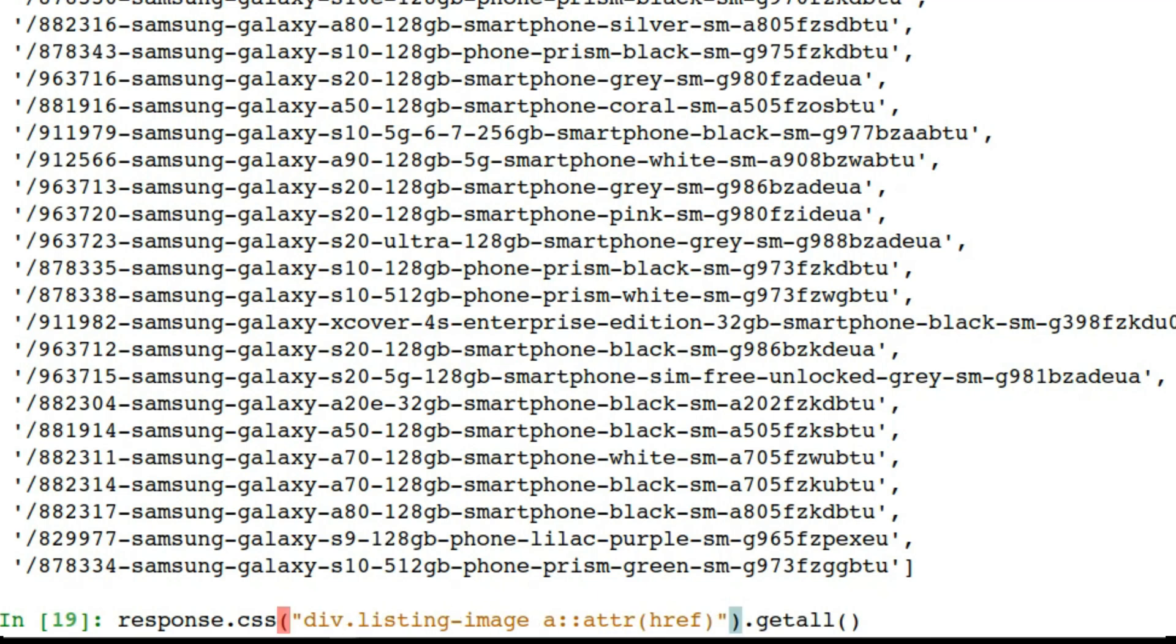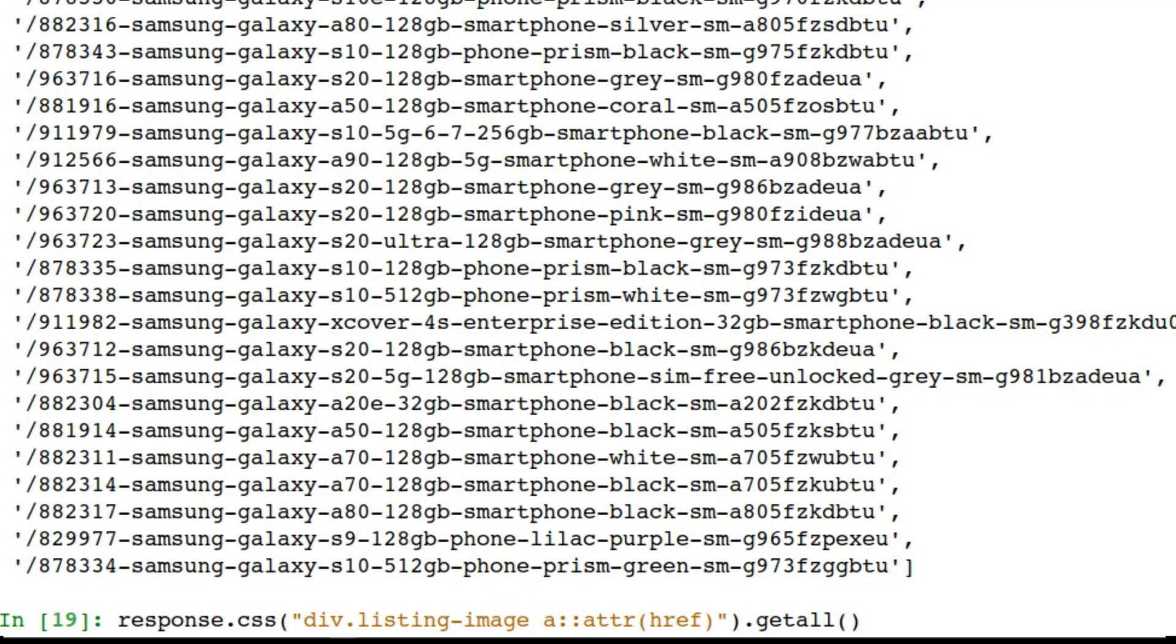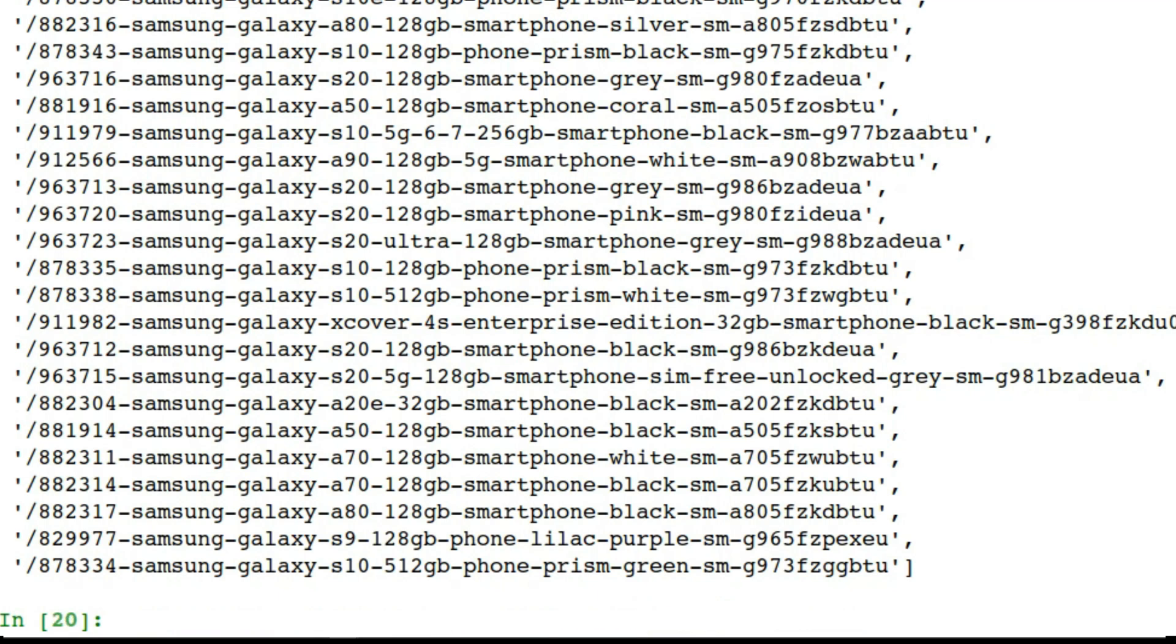So instead of xpath it's .css, and then we will say div.listing. That's the CSS way of saying that we're looking for a class. So div class listing-image, then we want to look for the attribute href in the quotes, and as before getall. And as you can see we've got the identical output.